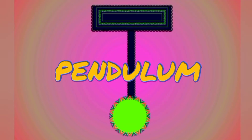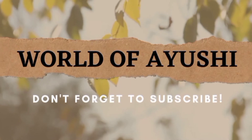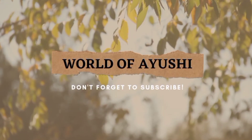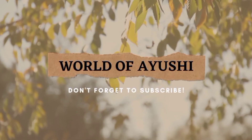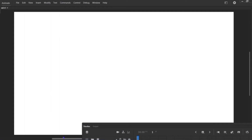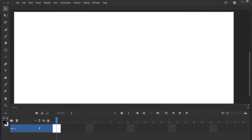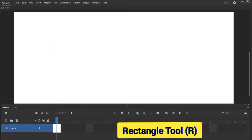Hi everyone, welcome back to my YouTube channel. In this video I'll show you how to create animated pendulums. So let's get started. This is my artboard and this is the timeline — from here we can rename the layer by just double-clicking on it. These are the tools, and here I am selecting the rectangle tool.